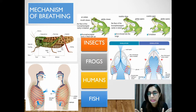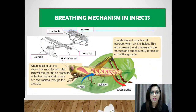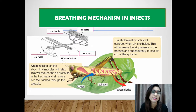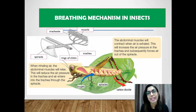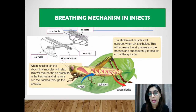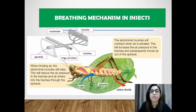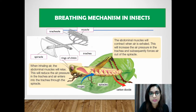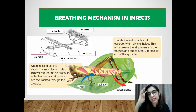Let's look into the breathing mechanism in insects. For inactive smaller insects, gaseous exchange in their tracheal system happens through simple diffusion. For larger insects like grasshoppers, the abdominal muscles will relax and contract to enable air to go in and out of the body, as you can see in the slide.